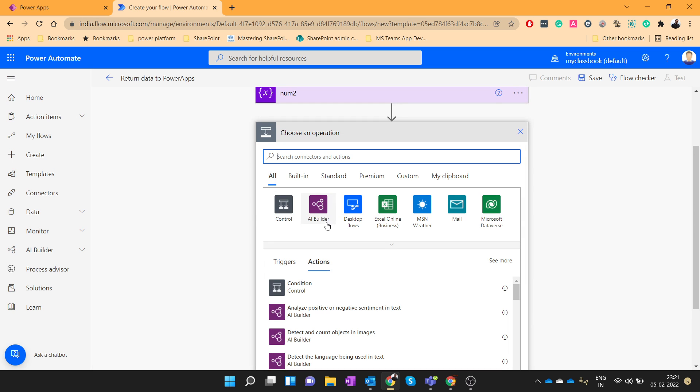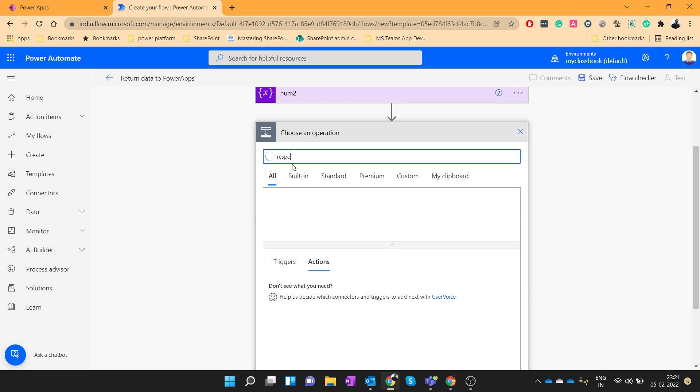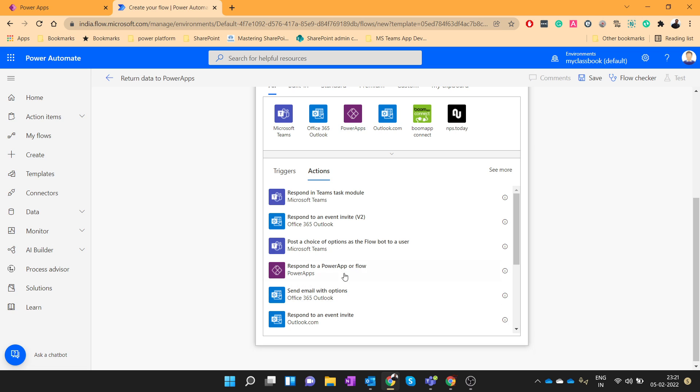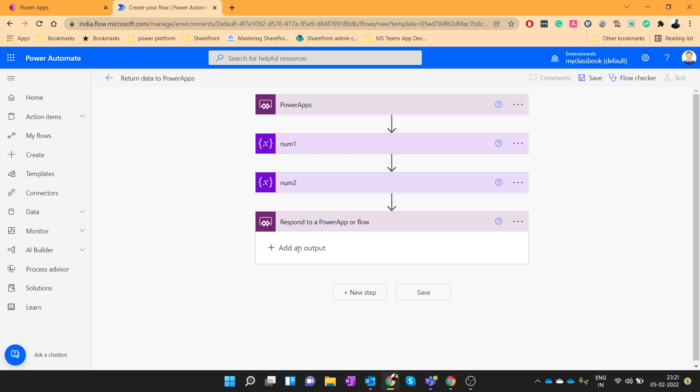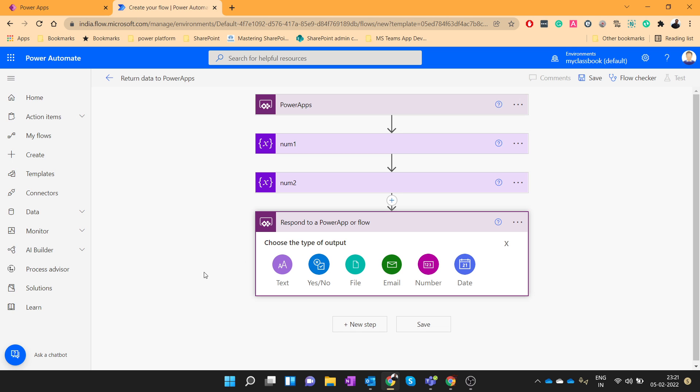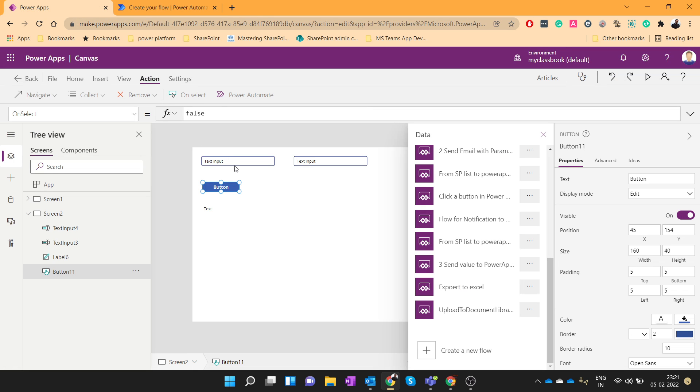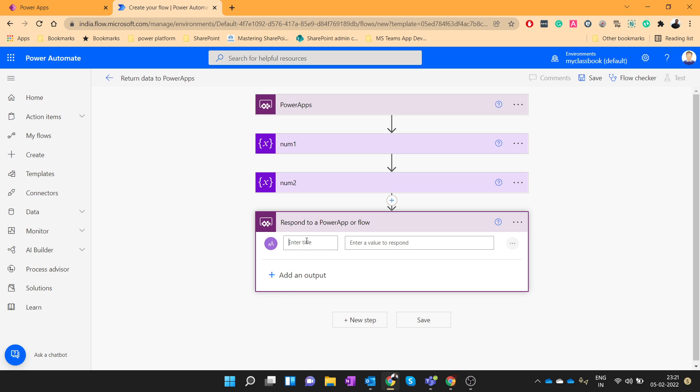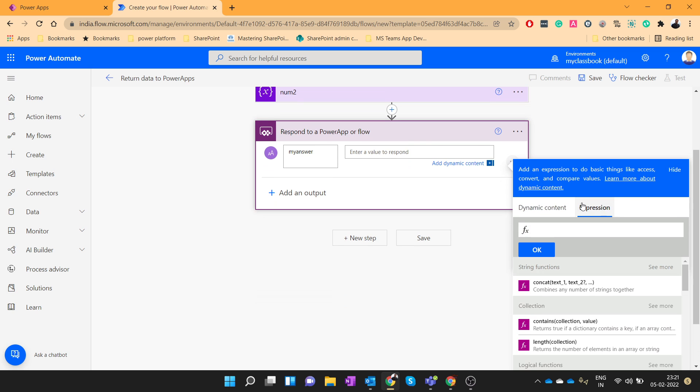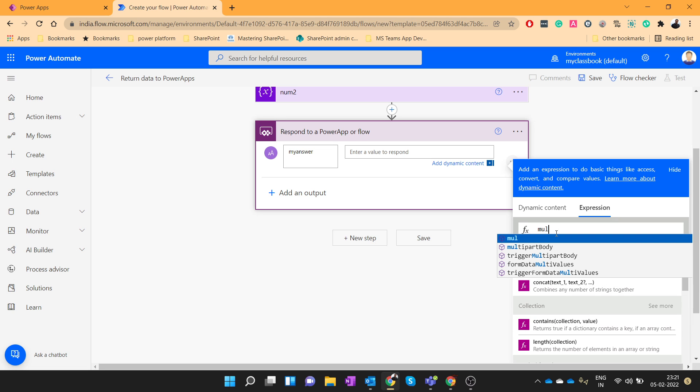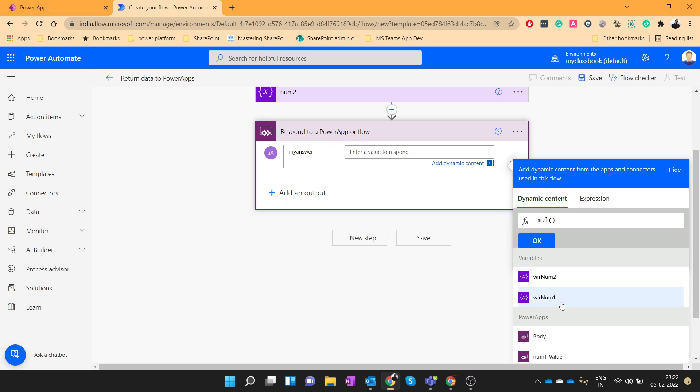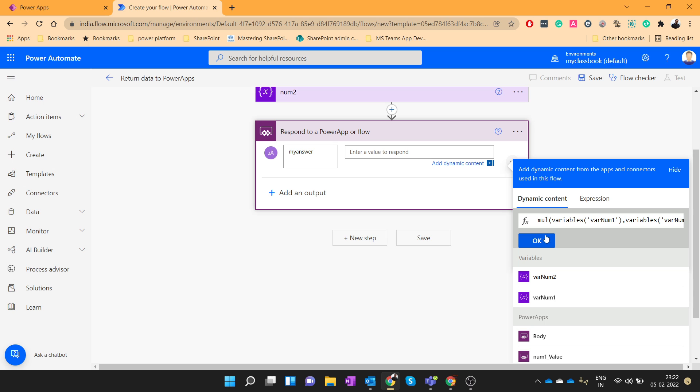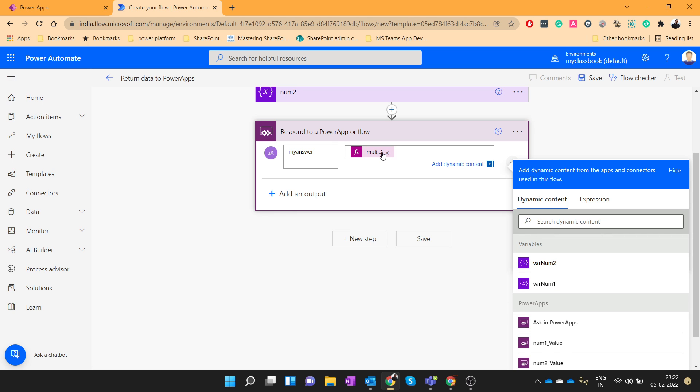Now let's respond to the PowerApps with the multiplication. So to pass the data to the PowerApps from Power Automate we will use this action respond to PowerApps. So I will click on that. Add an output. So here you need to use the text. You can use the number as well but there is currently a few bugs related to this. Sometimes you may not get the correct value in PowerApps. It will be blank. So for now let's take the text input. We'll give that as my answer. And here we will do the multiplication. So for multiplication there is one function called as mul. Let's pass two variables here and click OK. So this formula will do the multiplication of these two numbers. So let's save this flow.